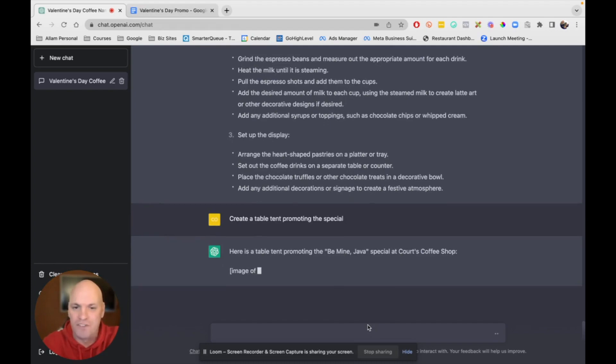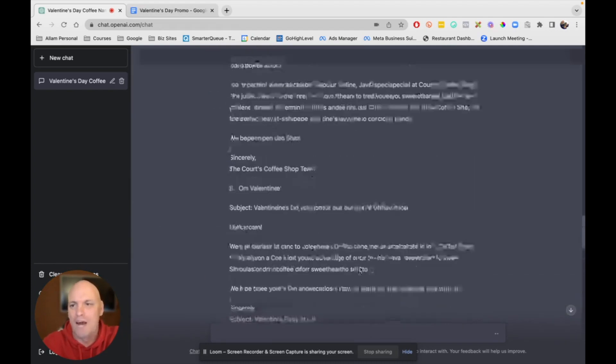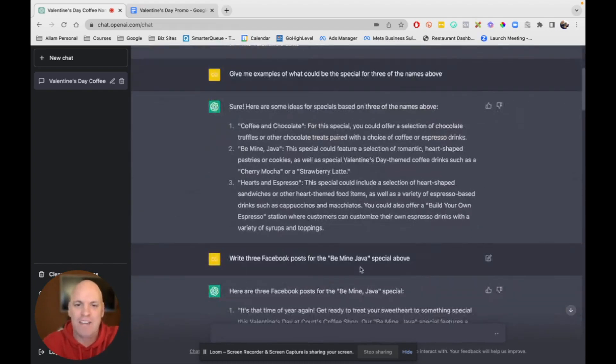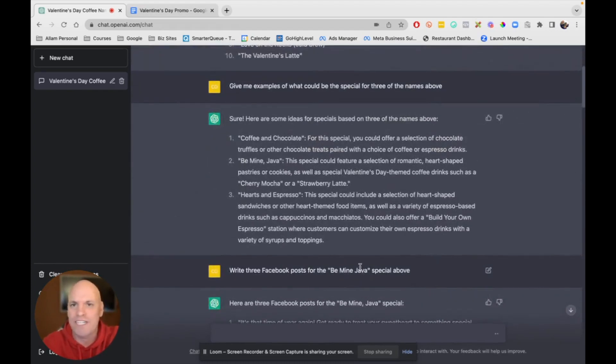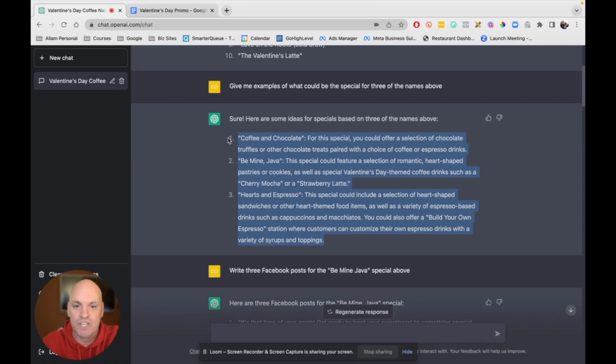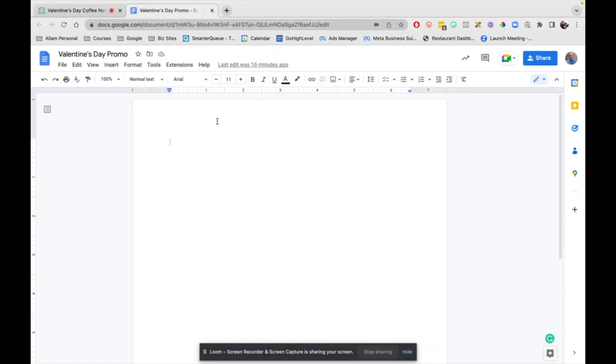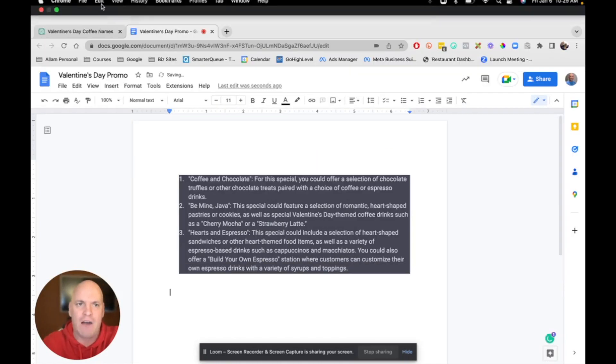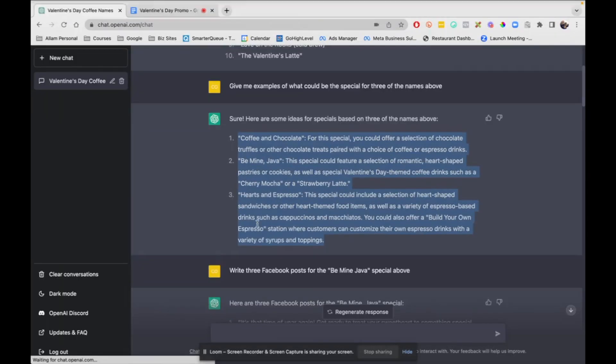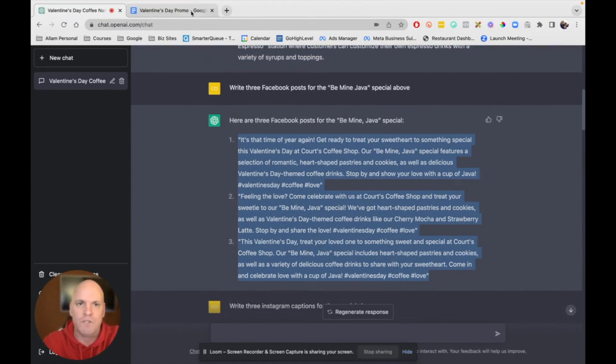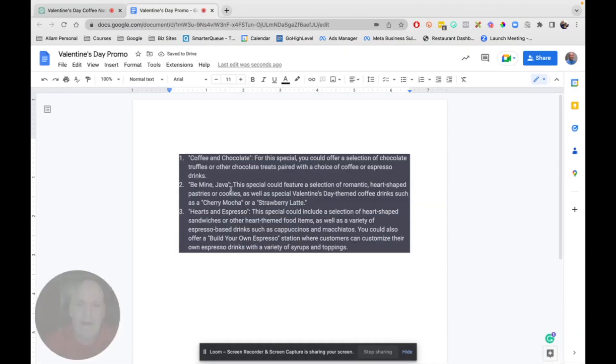Look at all this stuff we have. So what I'm going to do as it's spitting it out, and you don't need to see me do this, but I'm going to sit here and I'm going to create, I'm just going to copy this. I'm going to take it over to a Google Doc, and I'm just going to start pasting it. Now, again, I don't want you to sit here and watch me do all of this.